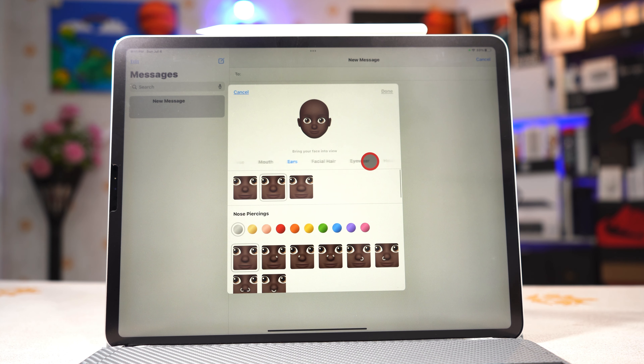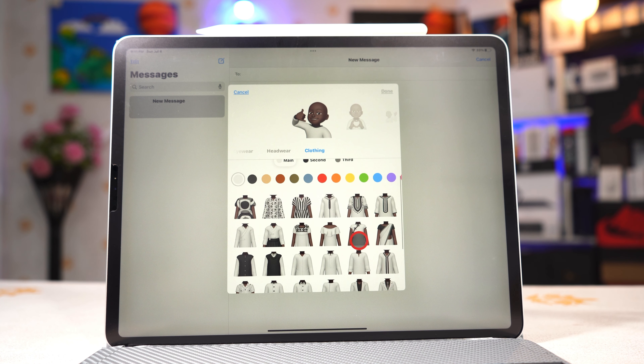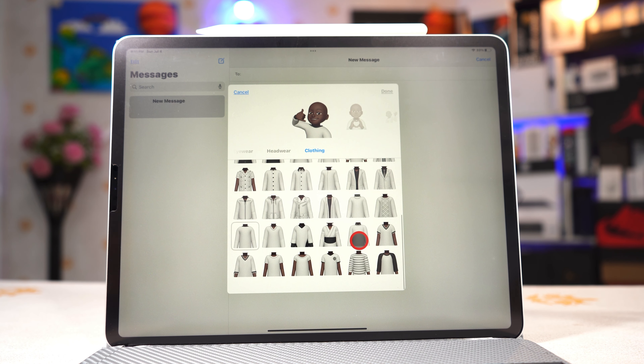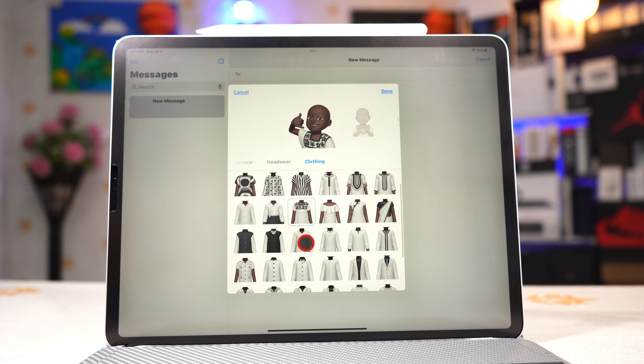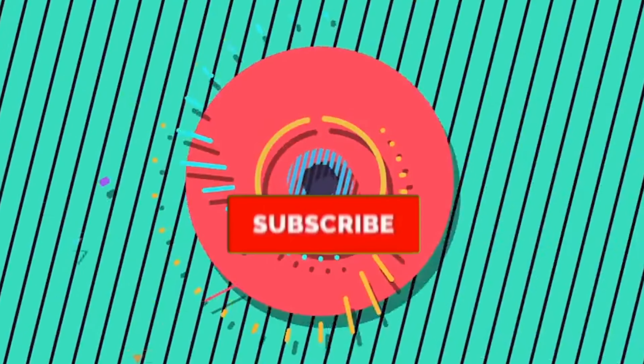The last thing we're going to talk about is Memoji. There are a lot of new customization options — for example, there are many different hair types to choose from, and also a lot of different types of clothing including traditional clothing based on different cultures. All these options are available right here. And that's all about this video, guys — iPadOS 15 on the iPad Pro.